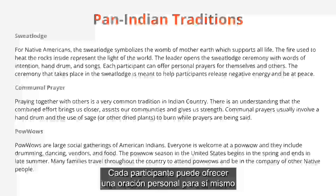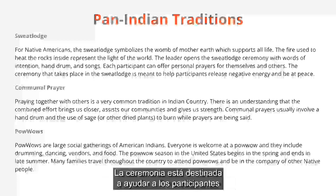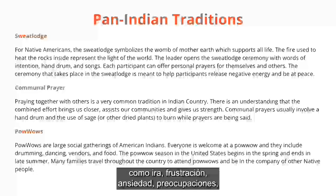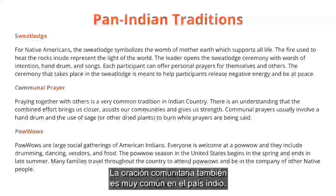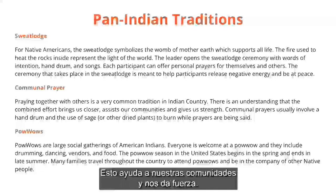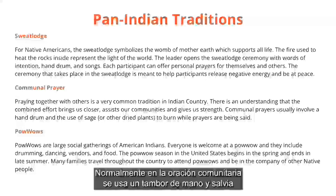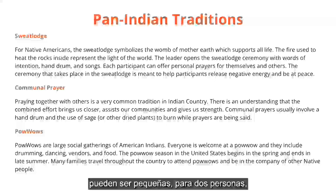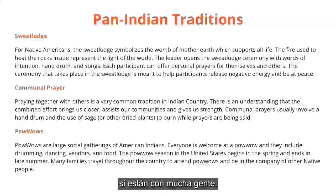Each participant can offer personal prayers for themselves and others in the Sweat Lodge. The ceremony is meant to help participants release negative energy — anger, frustration, anxiety, worries — and be at peace. Communal prayer is also very common in Indian country, with the understanding that combined effort brings us closer and assists our communities. Communal prayers usually involve a hand drum and the use of sage or other dried plants to burn while prayers are being said, and can involve as few as two people or larger groups as needed.